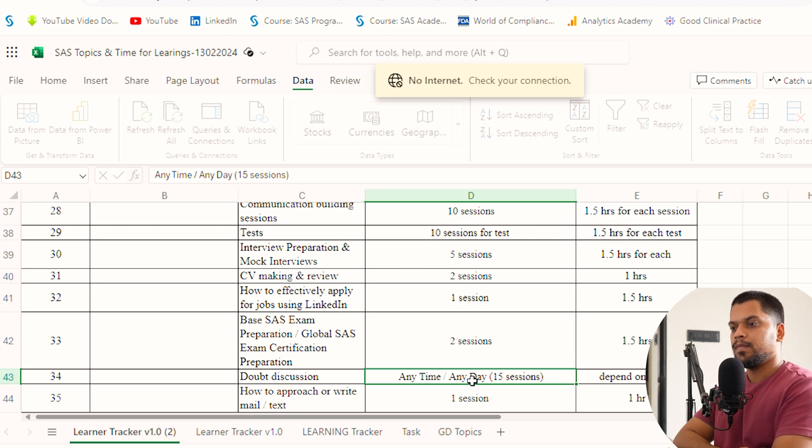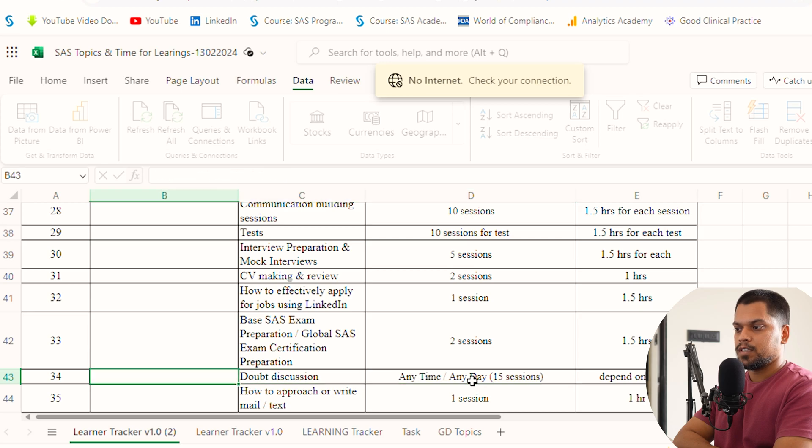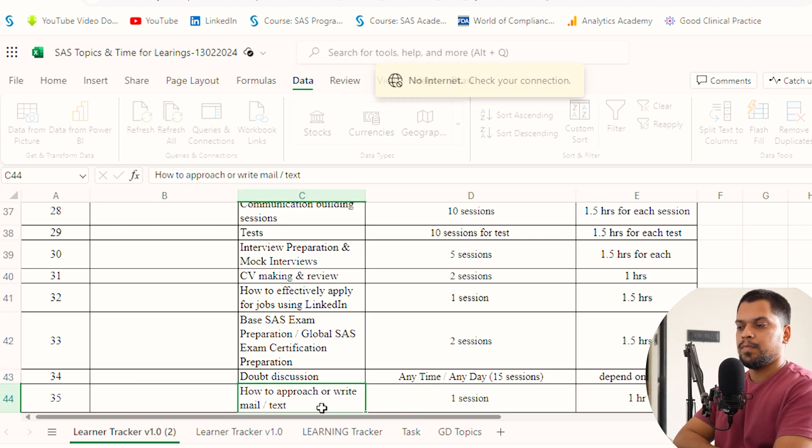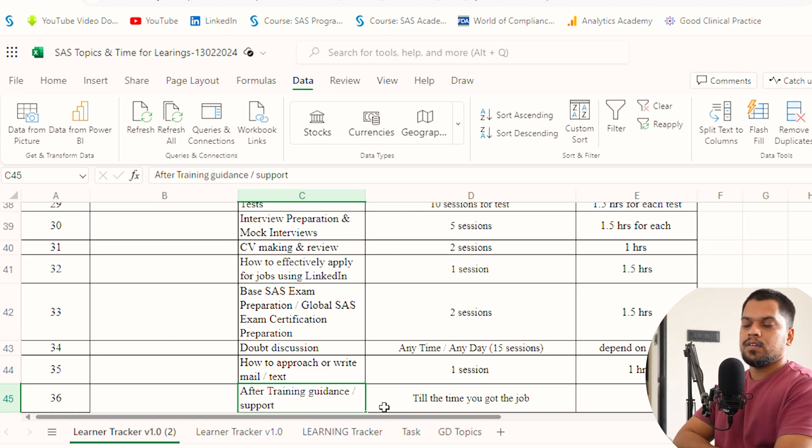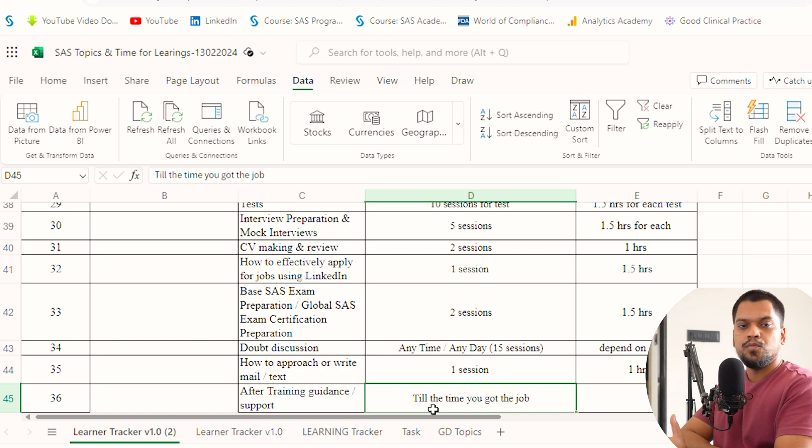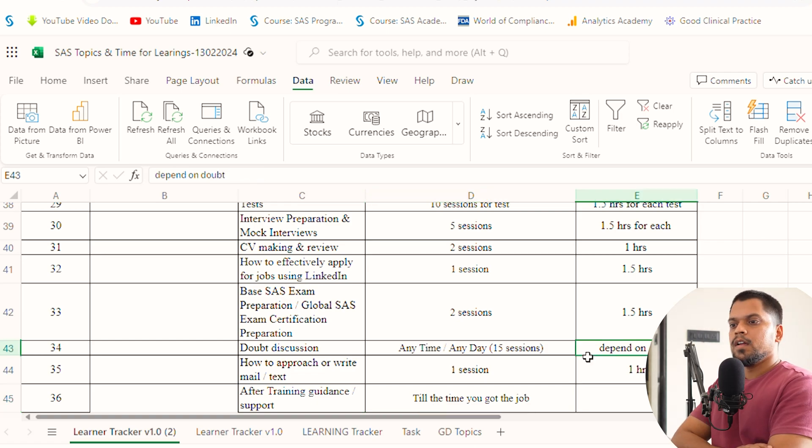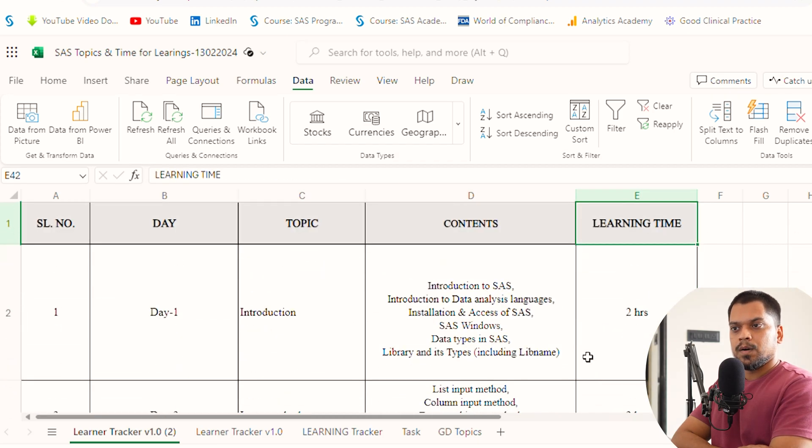We have two sessions for CDISC exam preparation and doubt discussion, which we take every second day and every Friday. We have one session for how to approach and write emails and texts to HRs and others. Then I provide after-training guidance and support to students till the time they get placed.